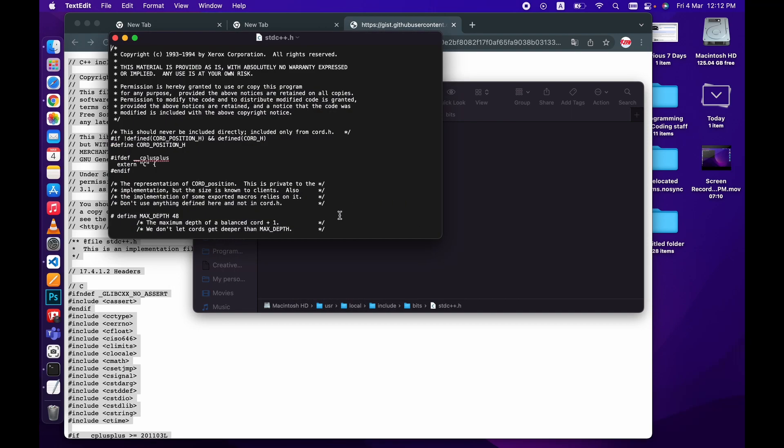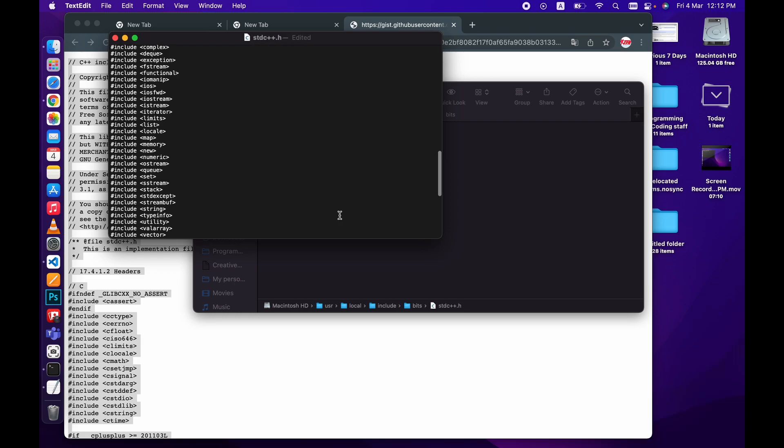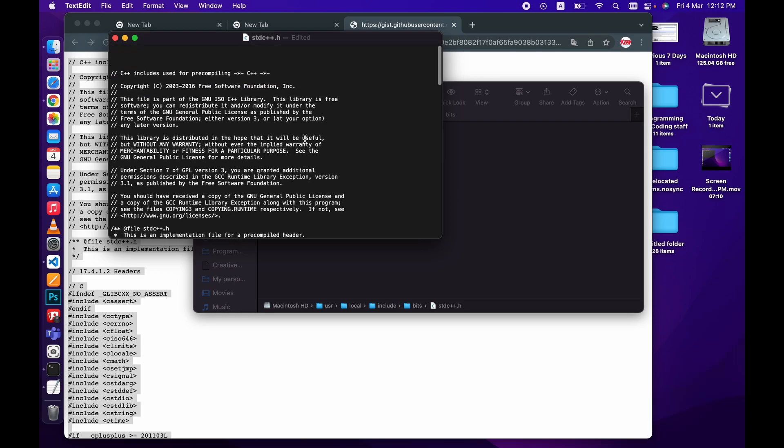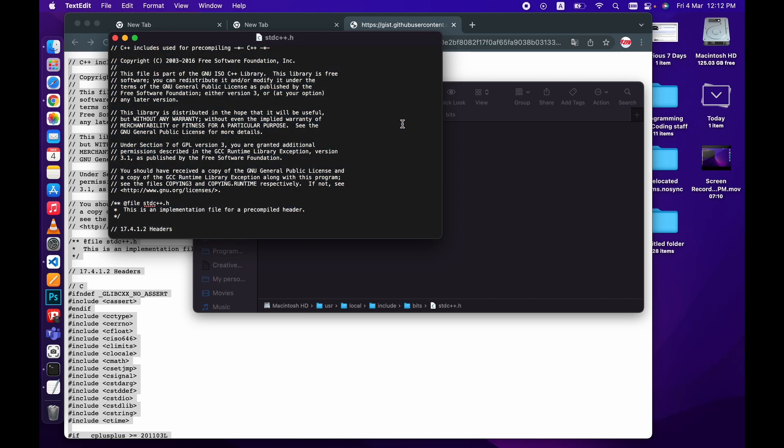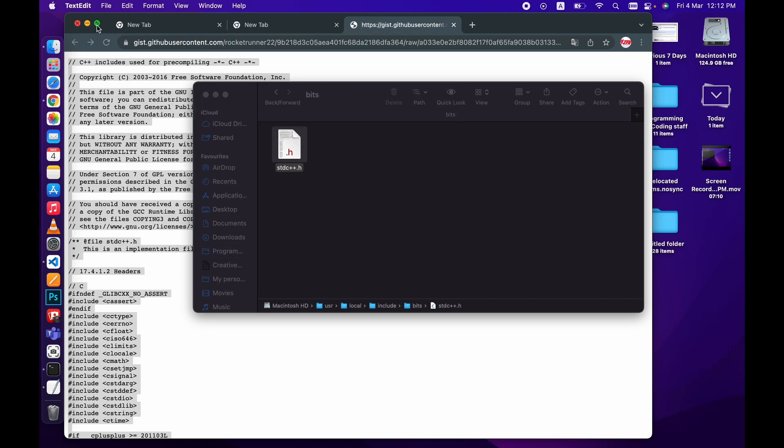With text edit, you need to simply paste this file in this text edit, and you need to save it. Now you are good to go.